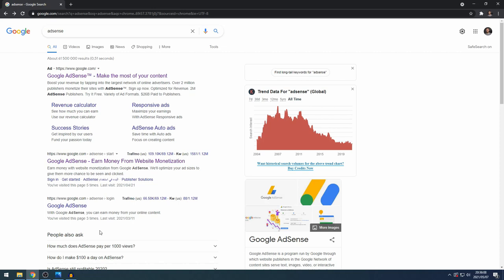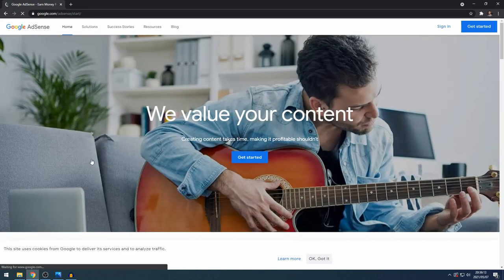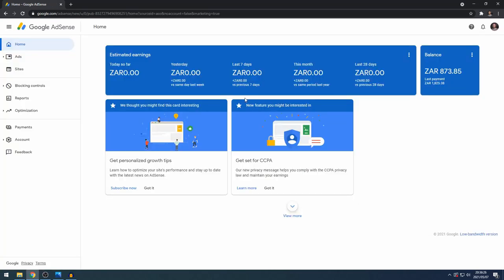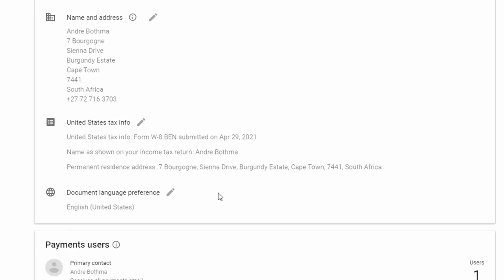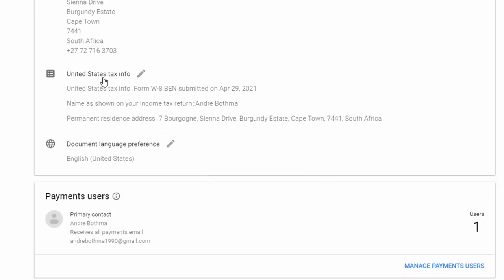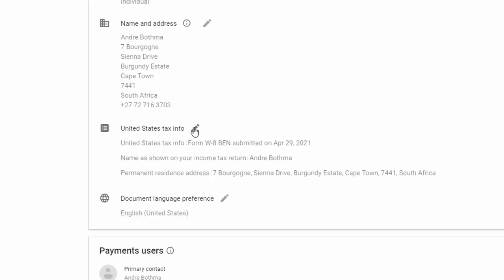The first thing you want to do is Google AdSense and go into your AdSense account. Sign in on the top right-hand side, and once you're logged in, go to Payments, then Manage Settings, then browse down and click on United States Tax Info.